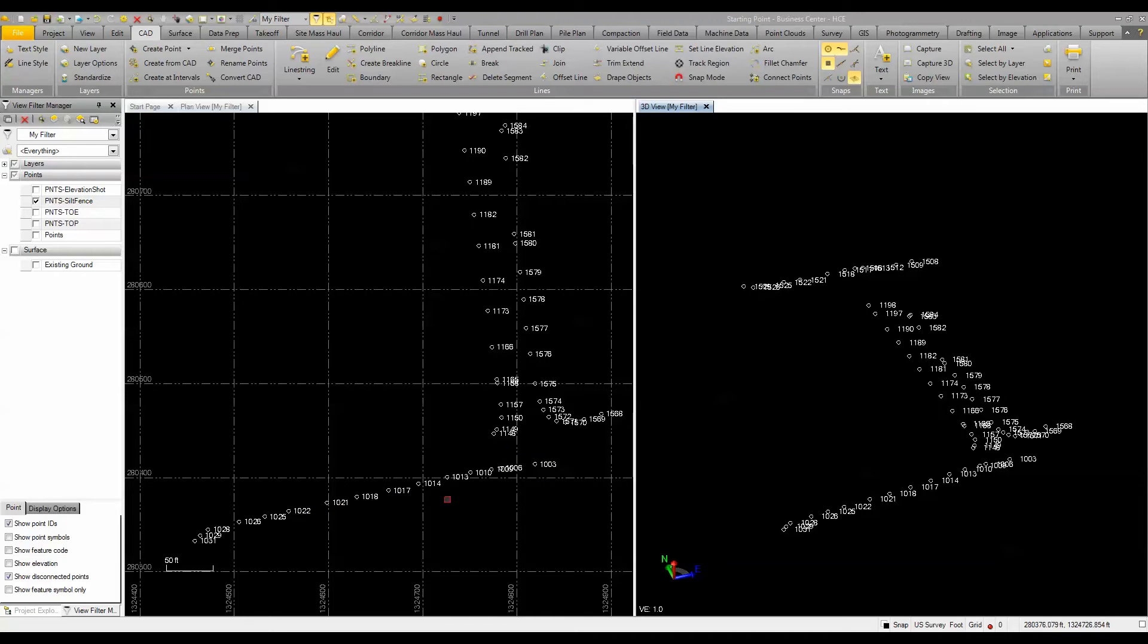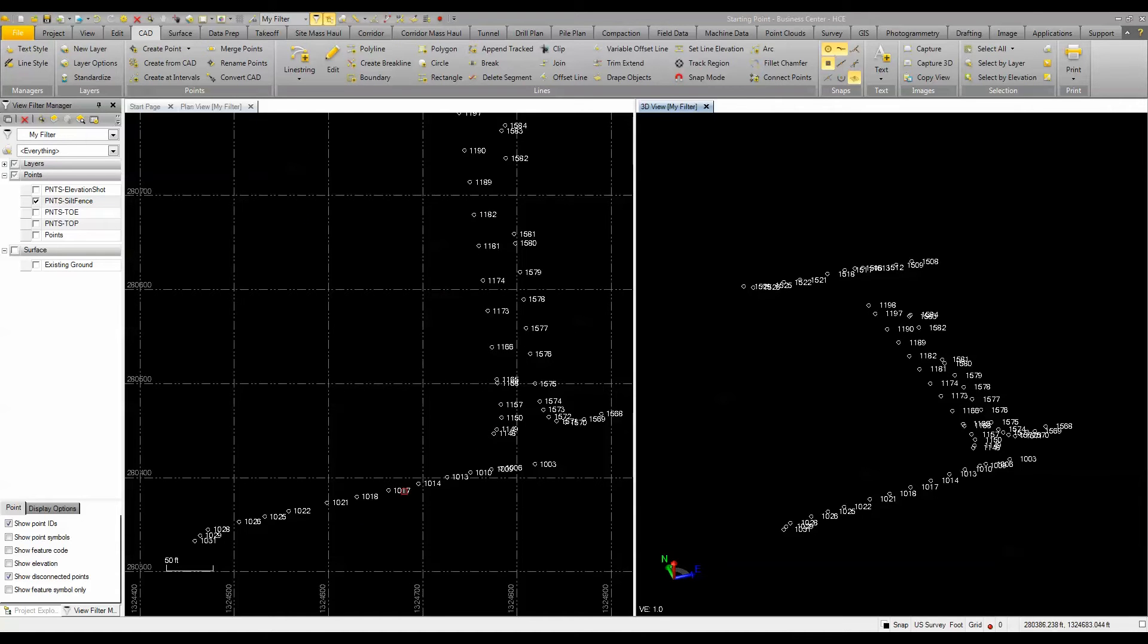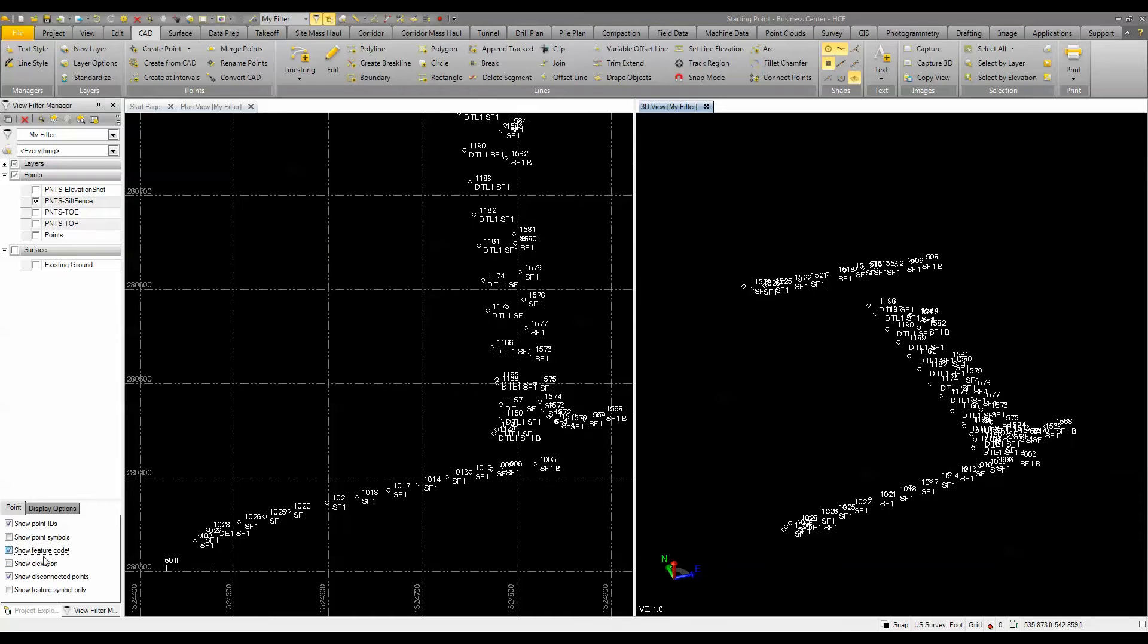In most cases, you see this pretty typically when you're trying to as-built a site, if you're not using the field to finish or the line code processing, you basically want to play connected dots. So these are silt fences. We've identified those.